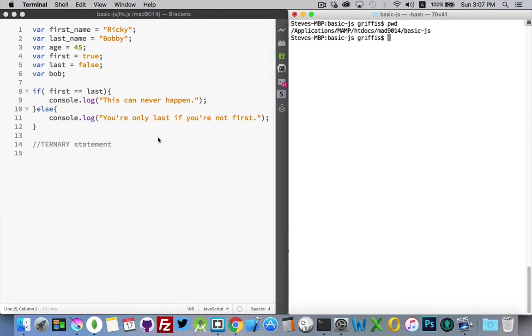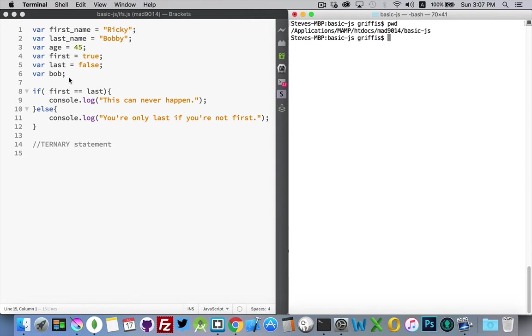In this basic example here, I've got an if else statement. I'm comparing the values of the variables first and last. And as you can see here, first is true, last is false. Those two should never be the same thing.